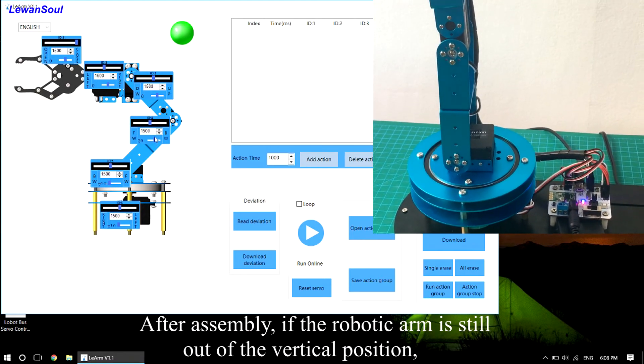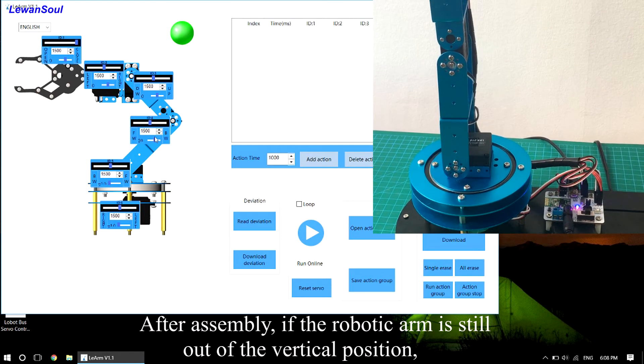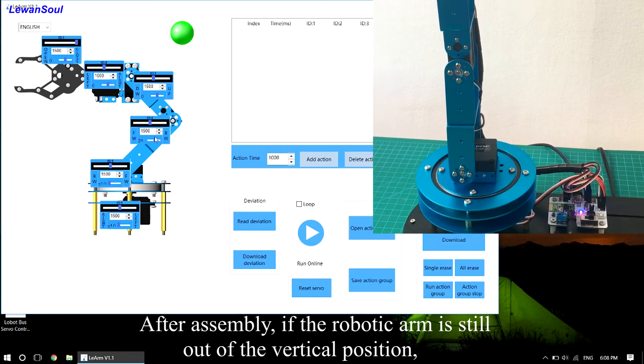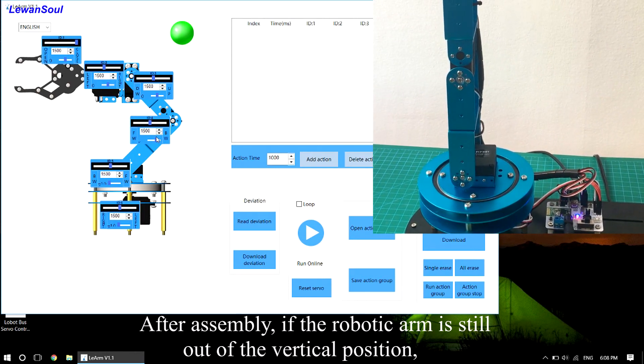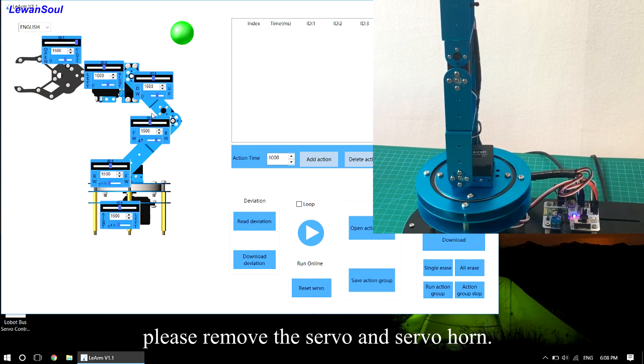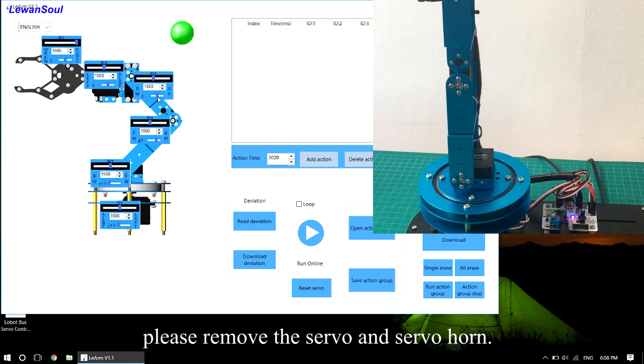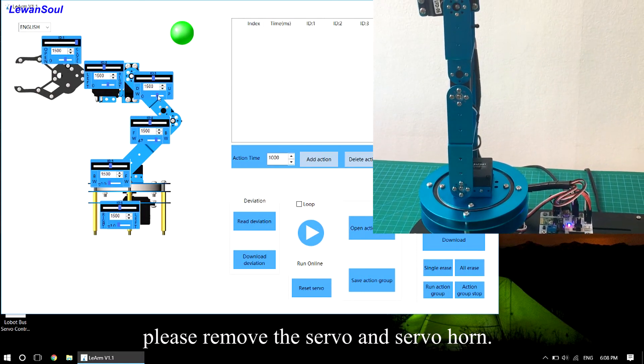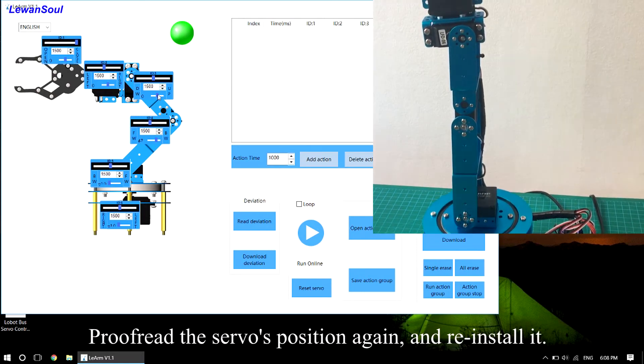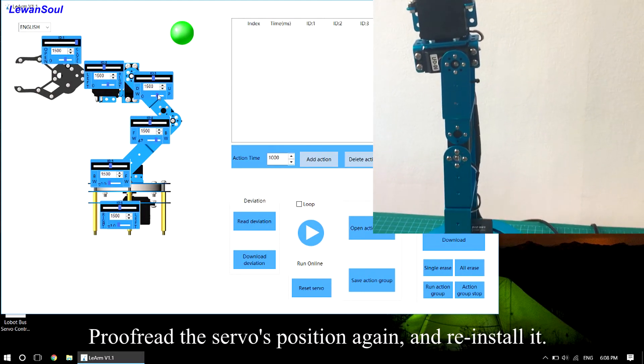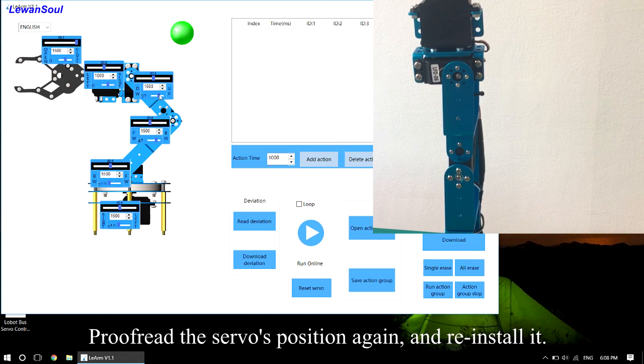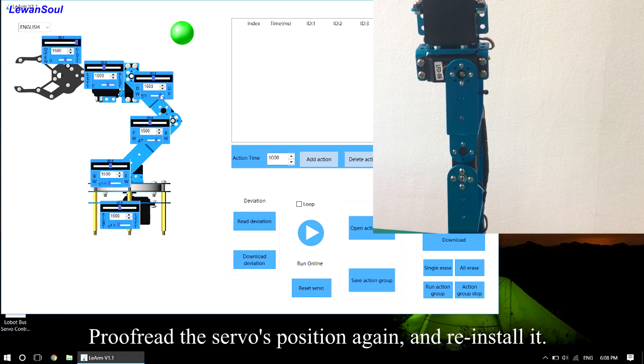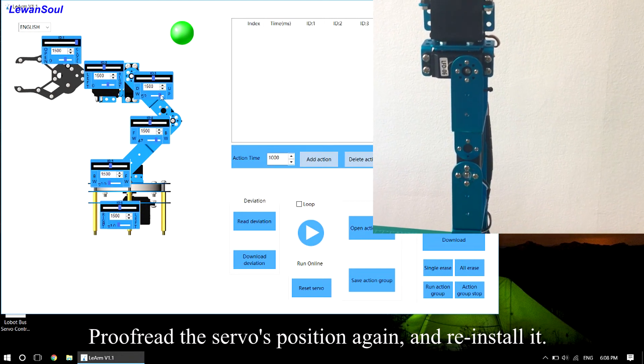After assembly, if the robotic arm is still out of the vertical position, please remove the servo and servo home. Proofread the servo's position again and reinstall it.